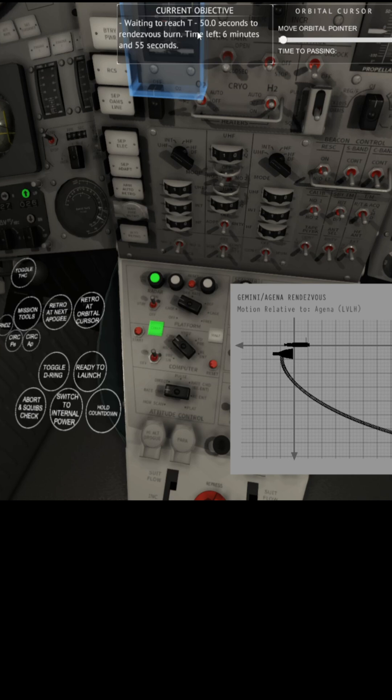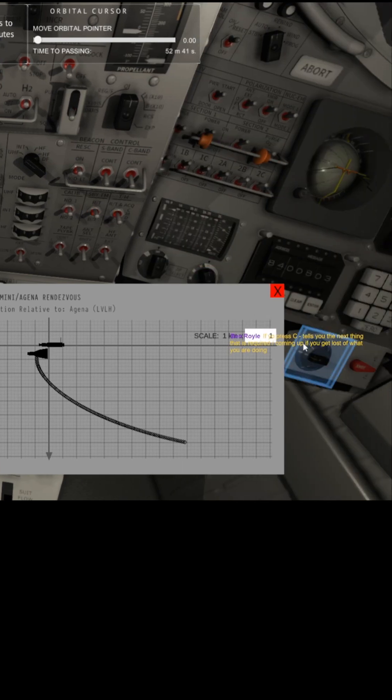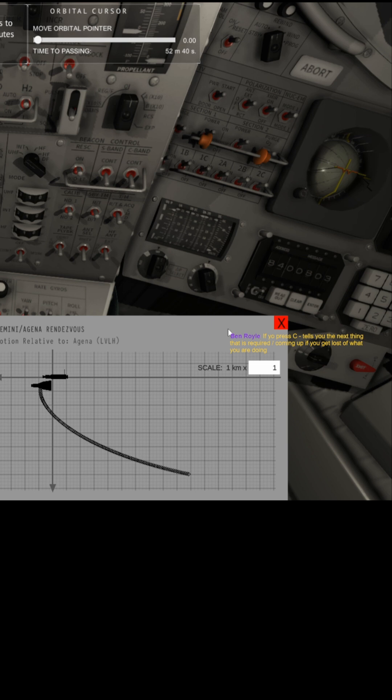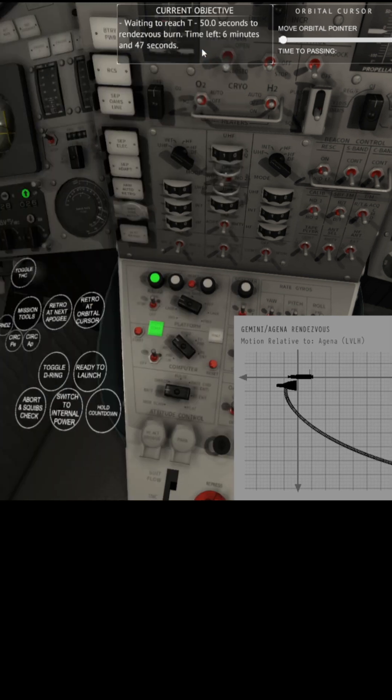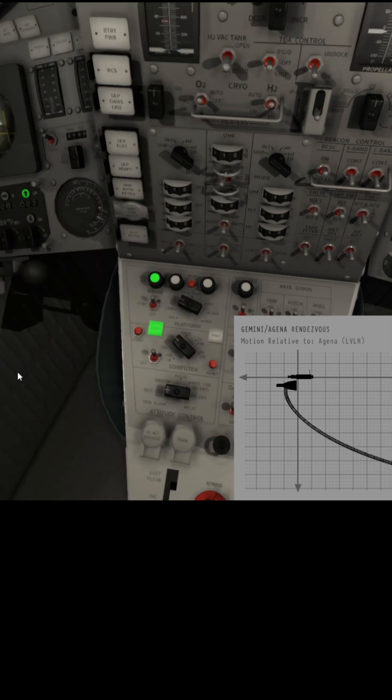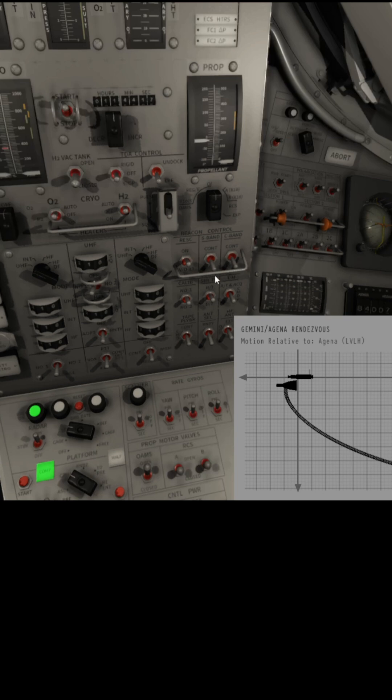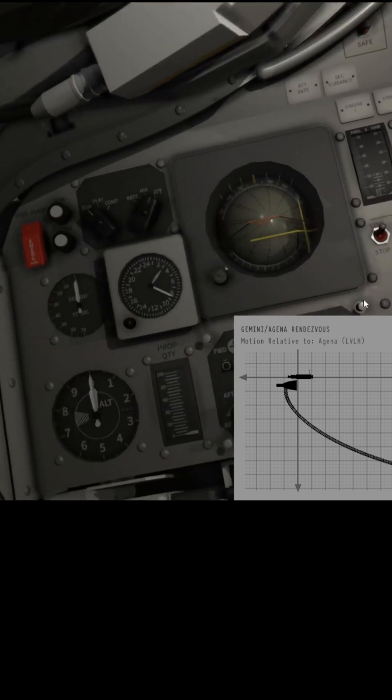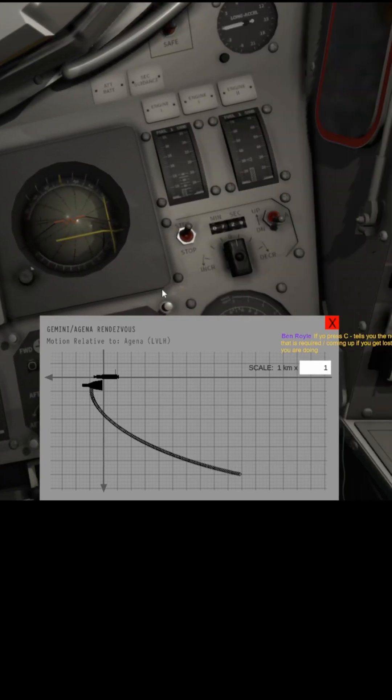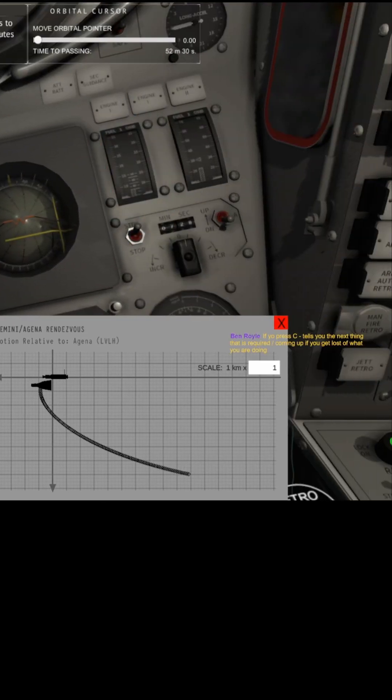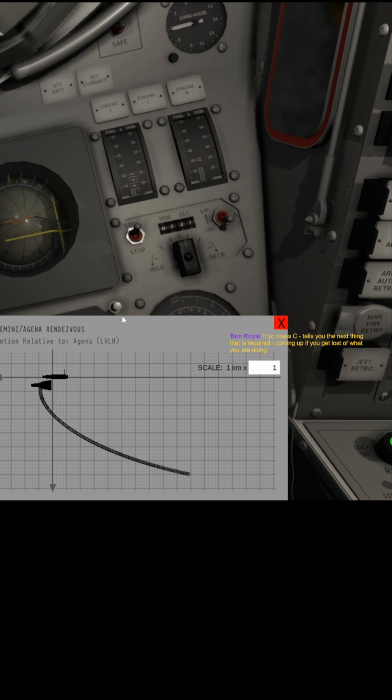T minus 50 seconds for the rendezvous burn. Time is 6 minutes and 52 seconds. Close enough. I think I'm on track now. Thank you. I never noticed that, so that's up there at the top. Okay.